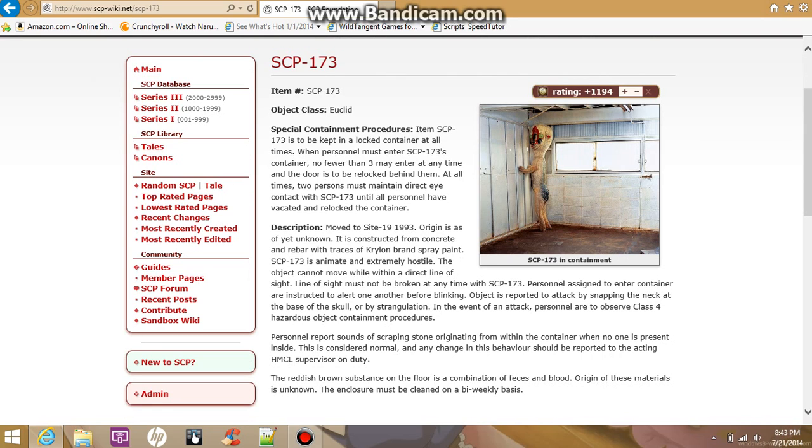SCP-173 is animate and extremely hostile. The object cannot move while in a direct line of sight. Line of sight must not be broken at any time with SCP-173.